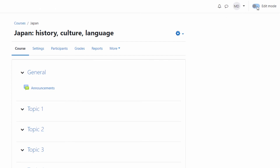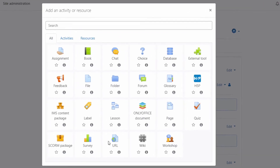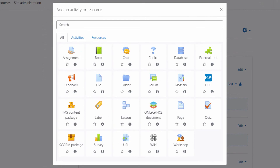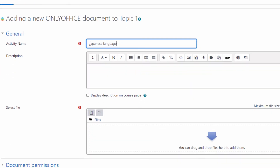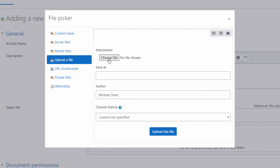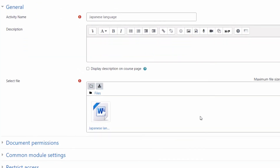Open My Courses to start using the plugin. Activate the edit mode at the top right corner. Click Add an activity or resources and upload the first OnlyOffice document. Now you can read and edit documents with OnlyOffice.